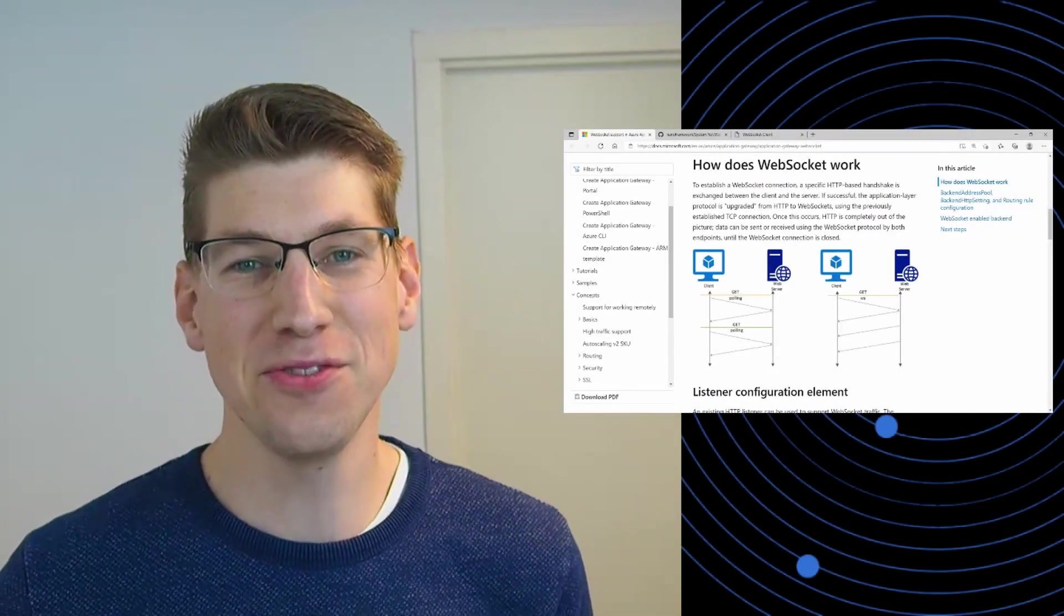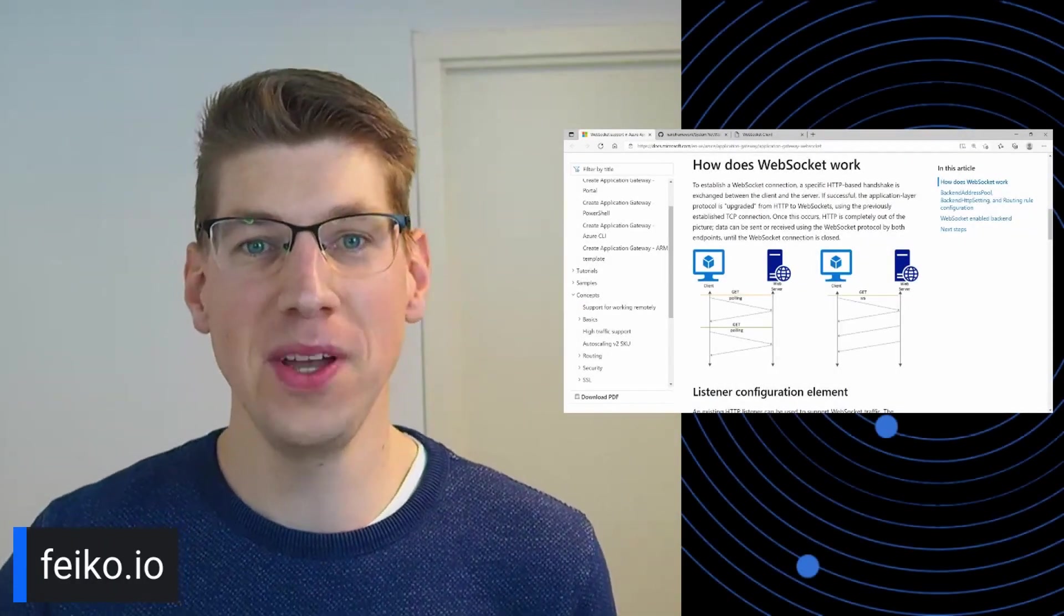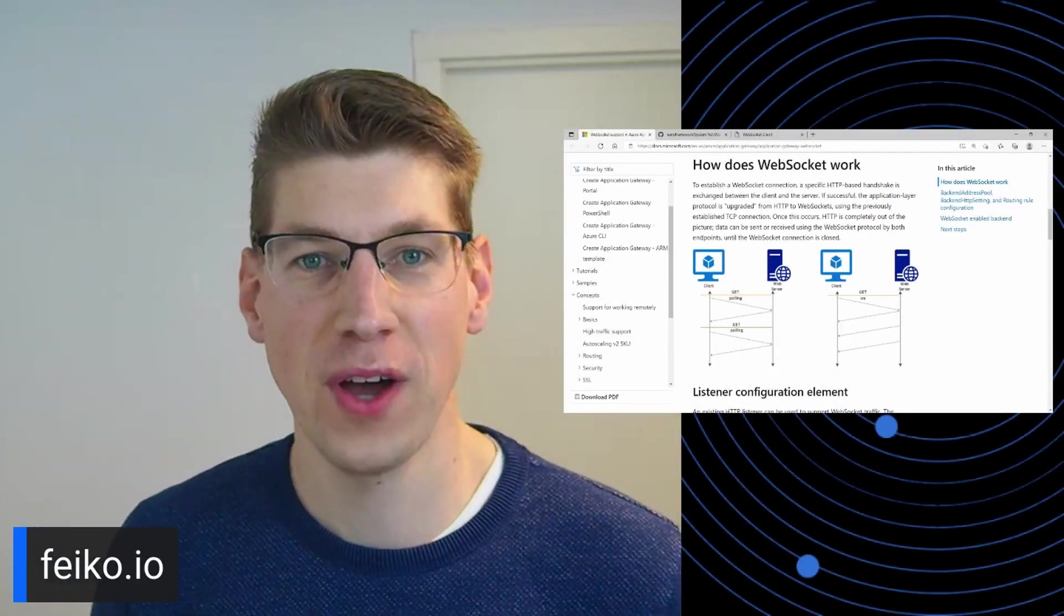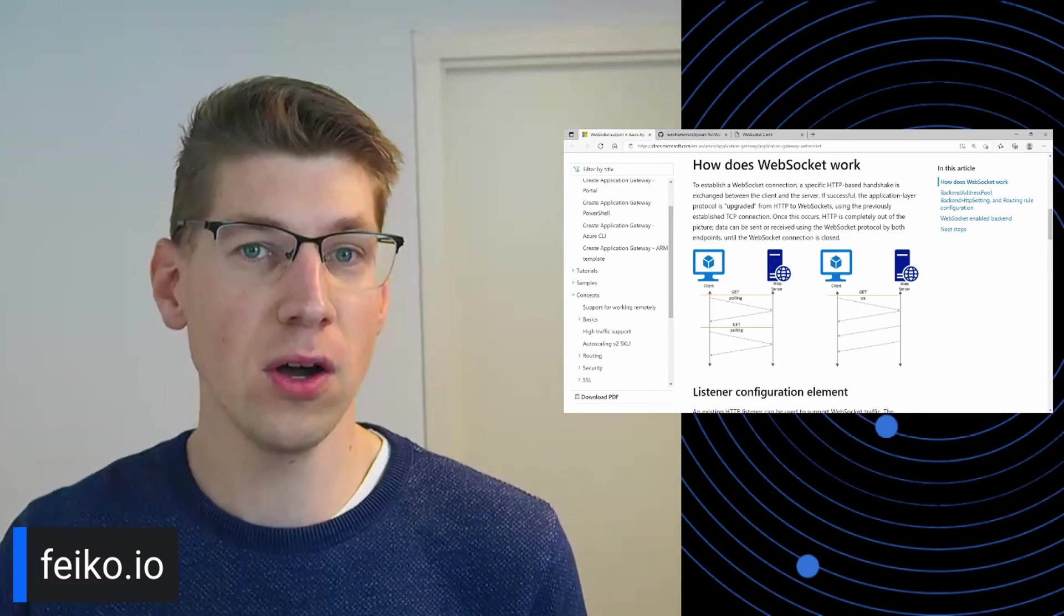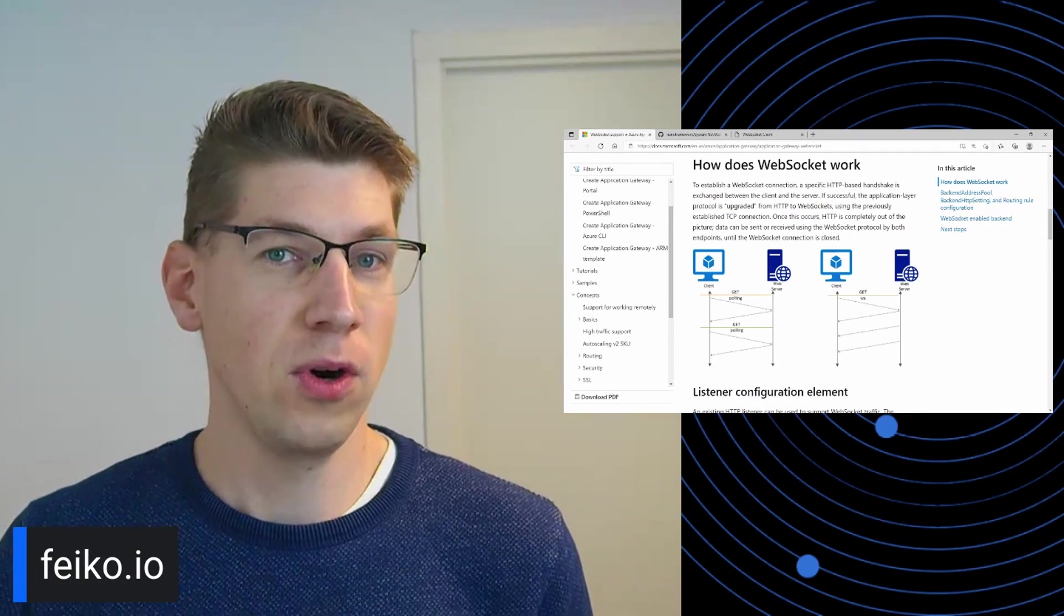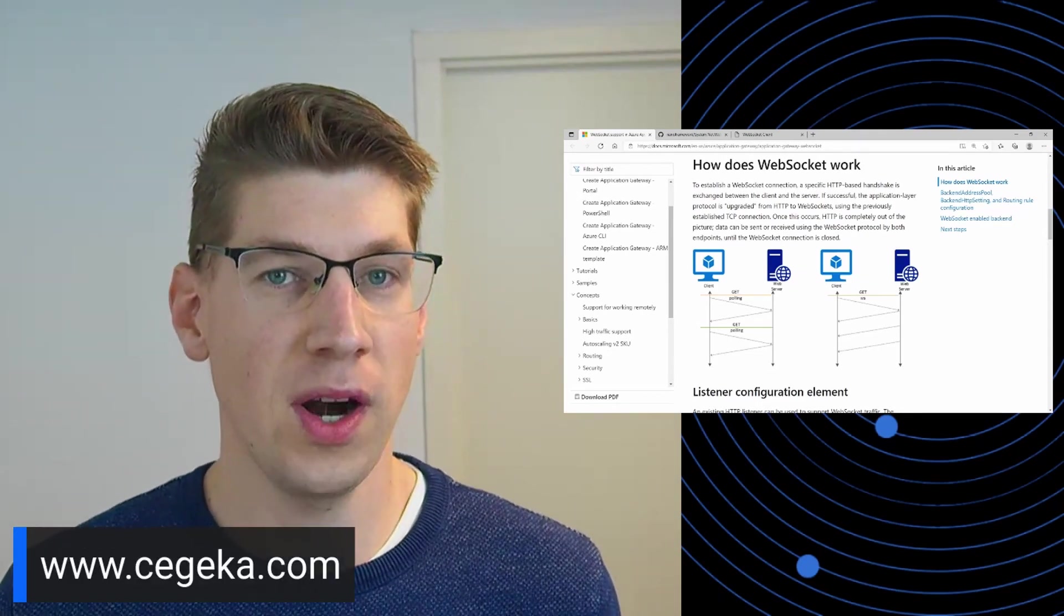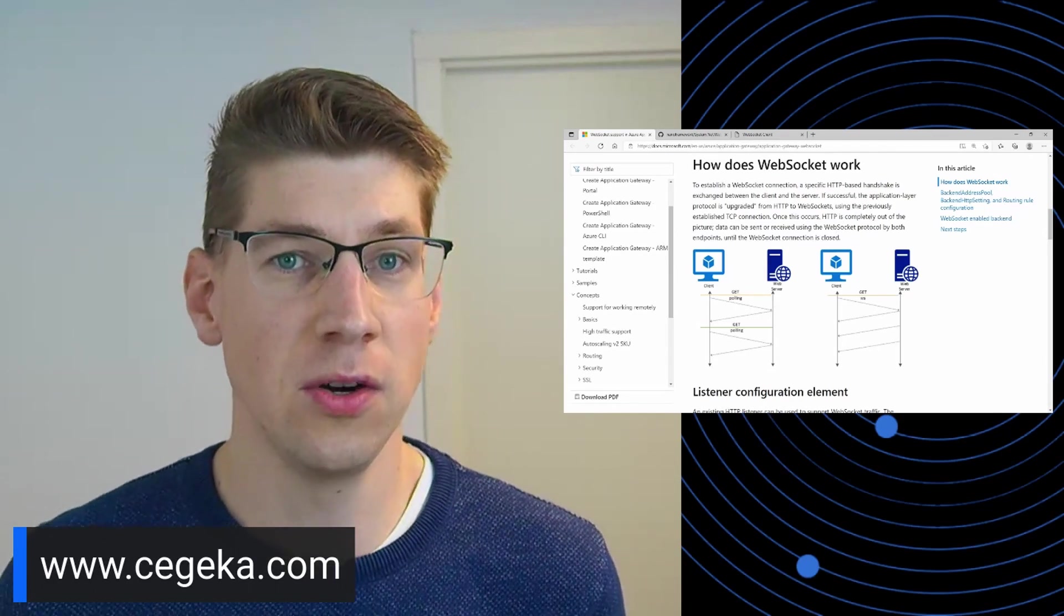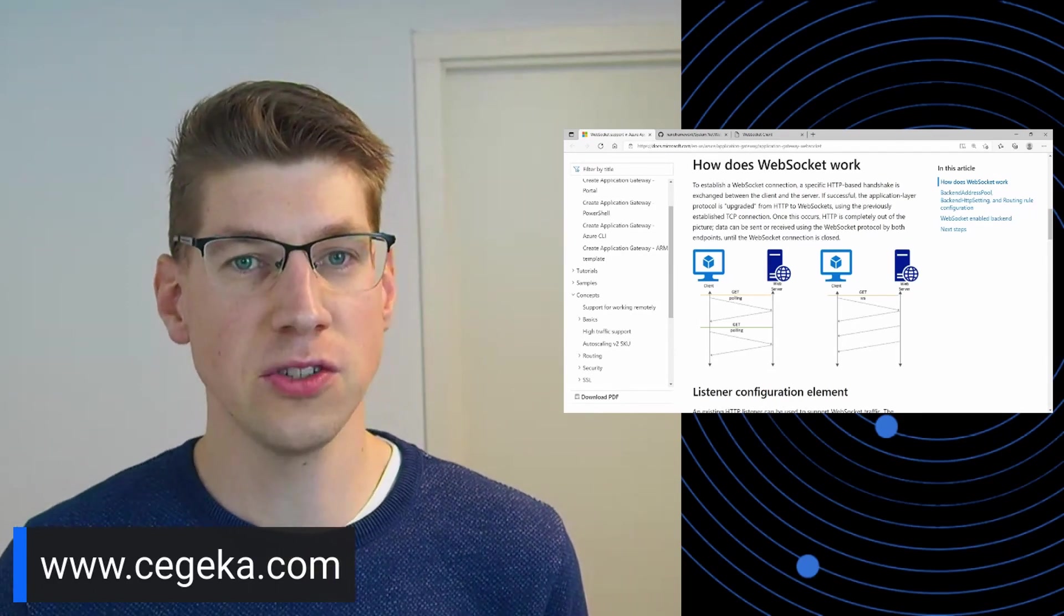Hi, my name is Feiko Ghorter, and you can follow me on my website Feiko.io, where I blog and vlog. I work for a company called Segeka, where I'm a senior Internet of Things consultant.